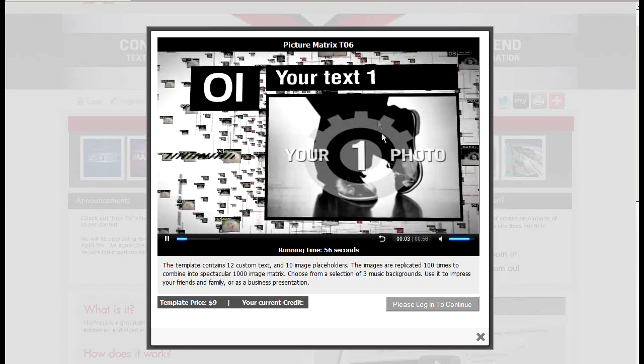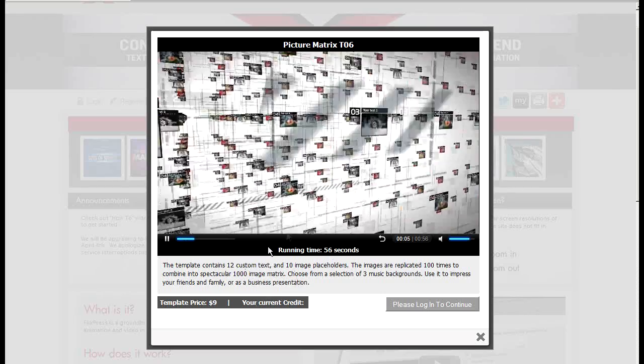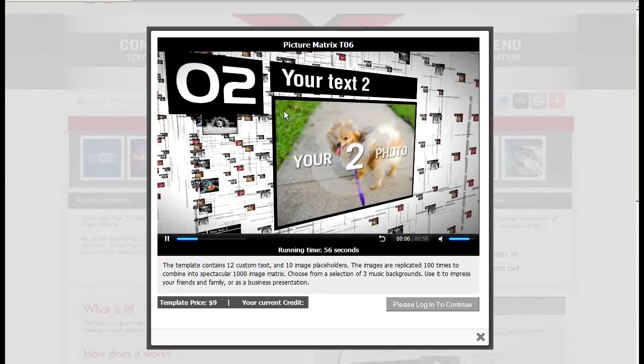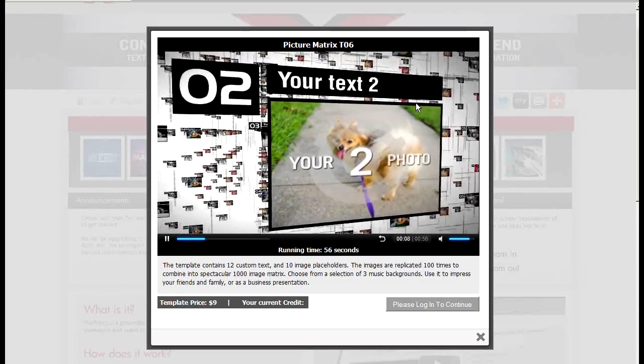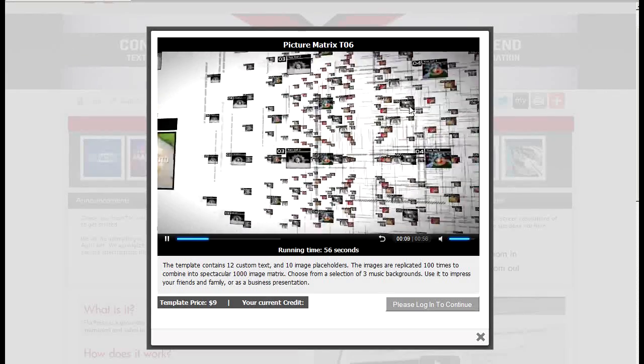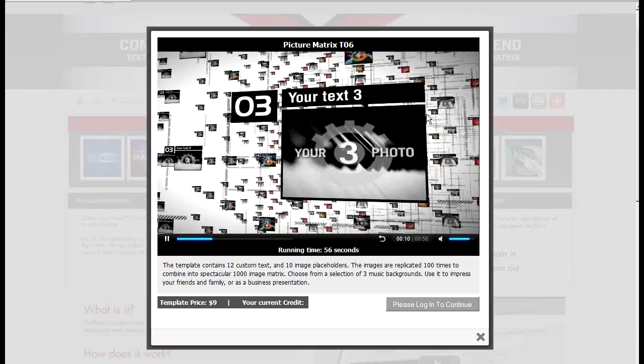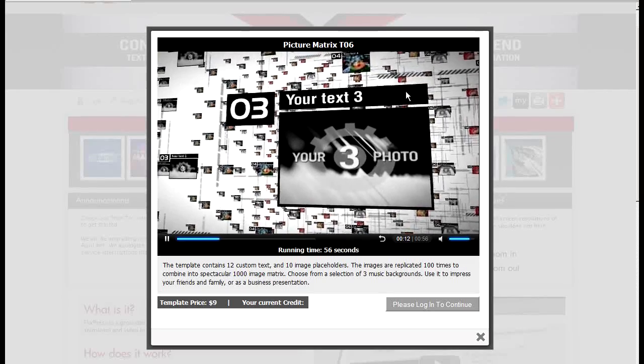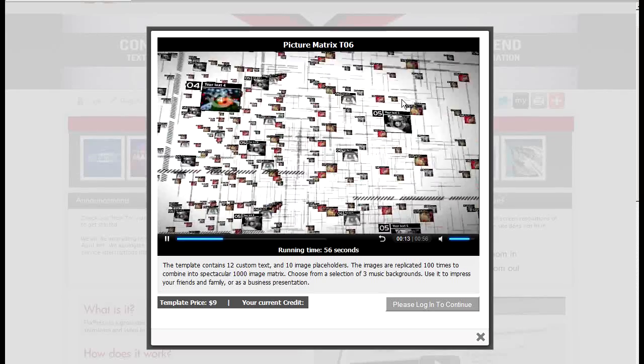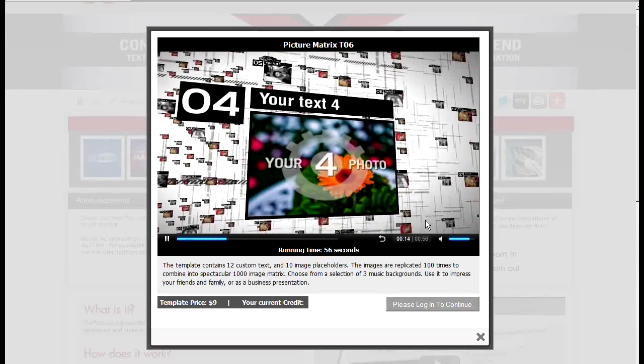In this example there's 10 images replicated in space over a thousand or two thousand images that we're going to fly through with text.